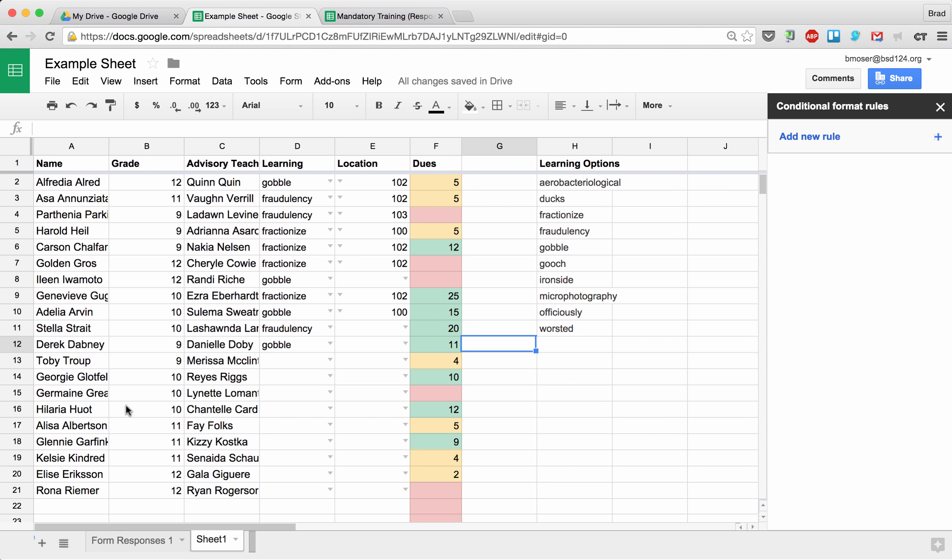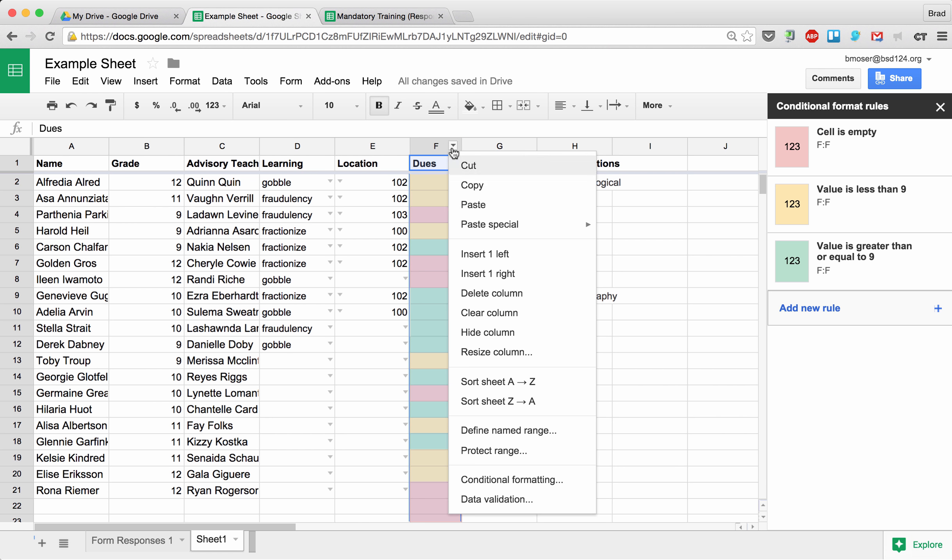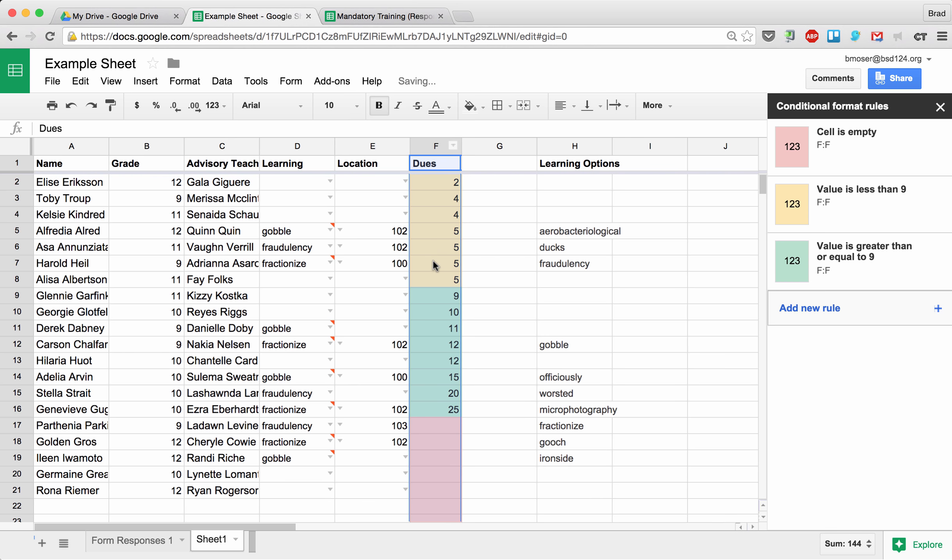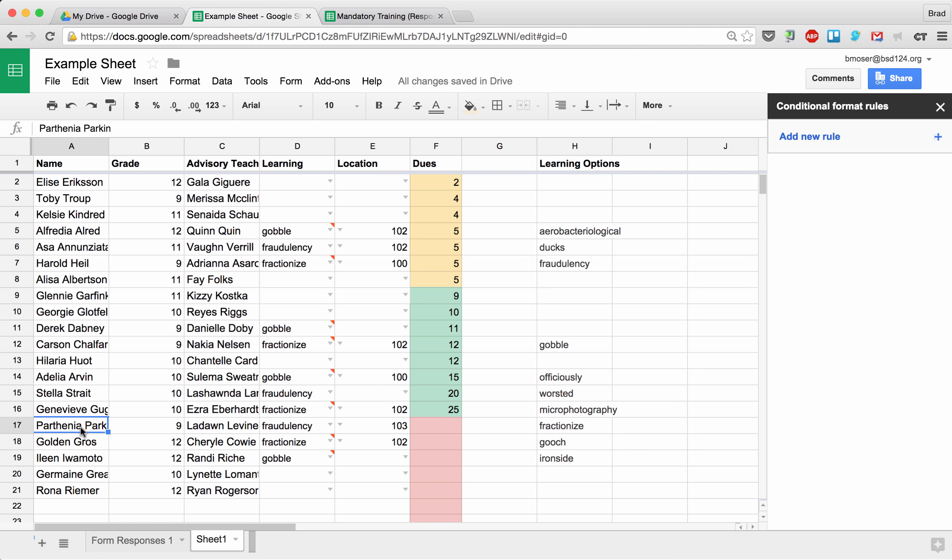So now I can quickly tell who's paid their dues and who hasn't paid their dues. If I wanted to, I guess I could sort this by dues, and I can quickly see who are those I need to maybe make a phone call home to. So anyways, those are a few options I think you should check out when you're dealing with lots of data in Google Sheets. Thanks for watching!